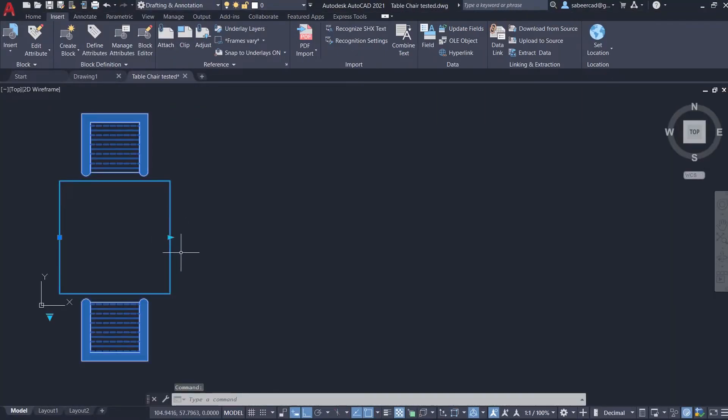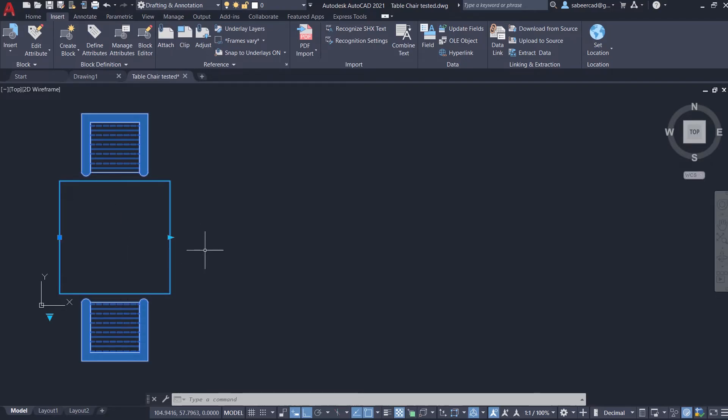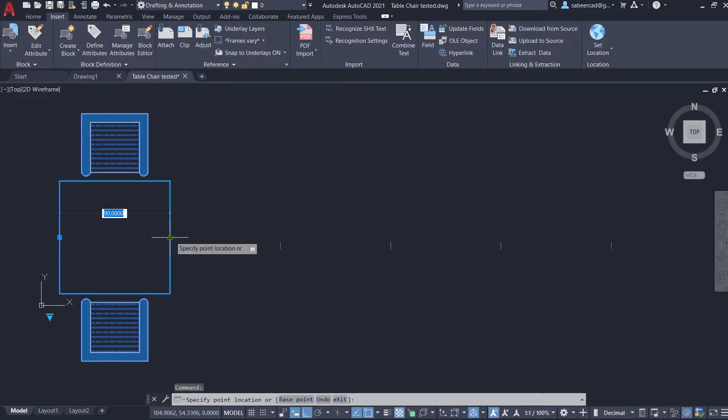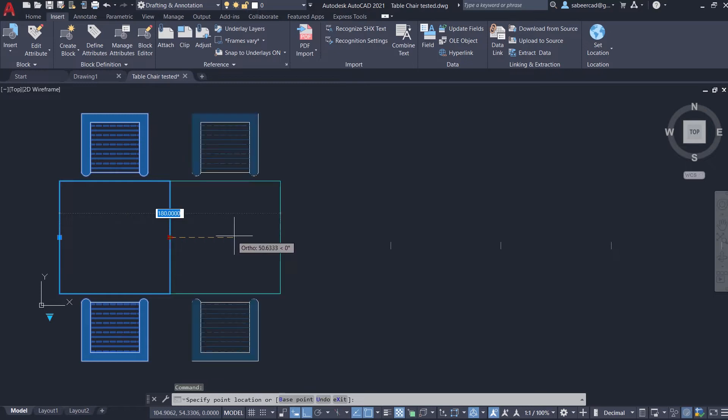Now I'll click on this particular table and there are two chairs on both sides. You can call this a restaurant table. I've got a grip and this is a stretch grip. I'll click on this grip and move the mouse rightward. Now you can see that two more chairs got added up. Now it's almost like a dining table.